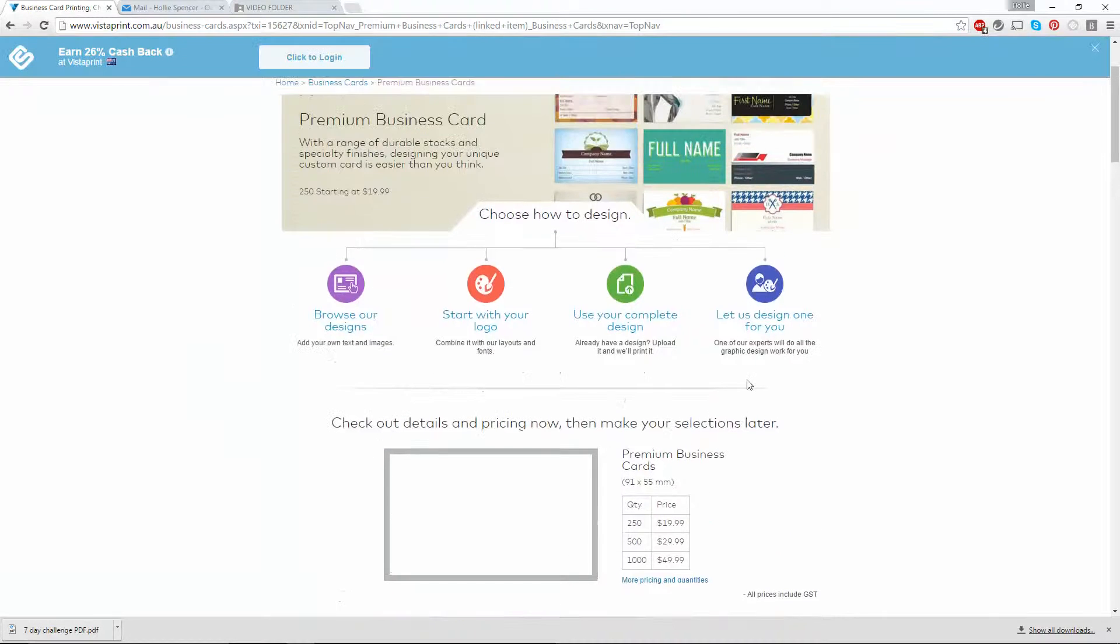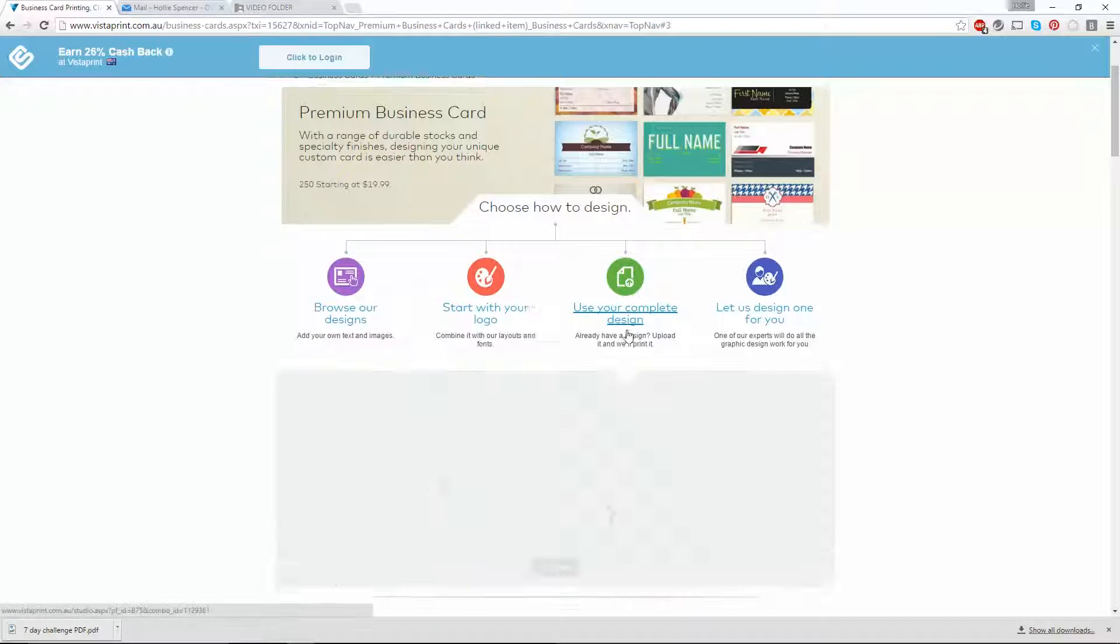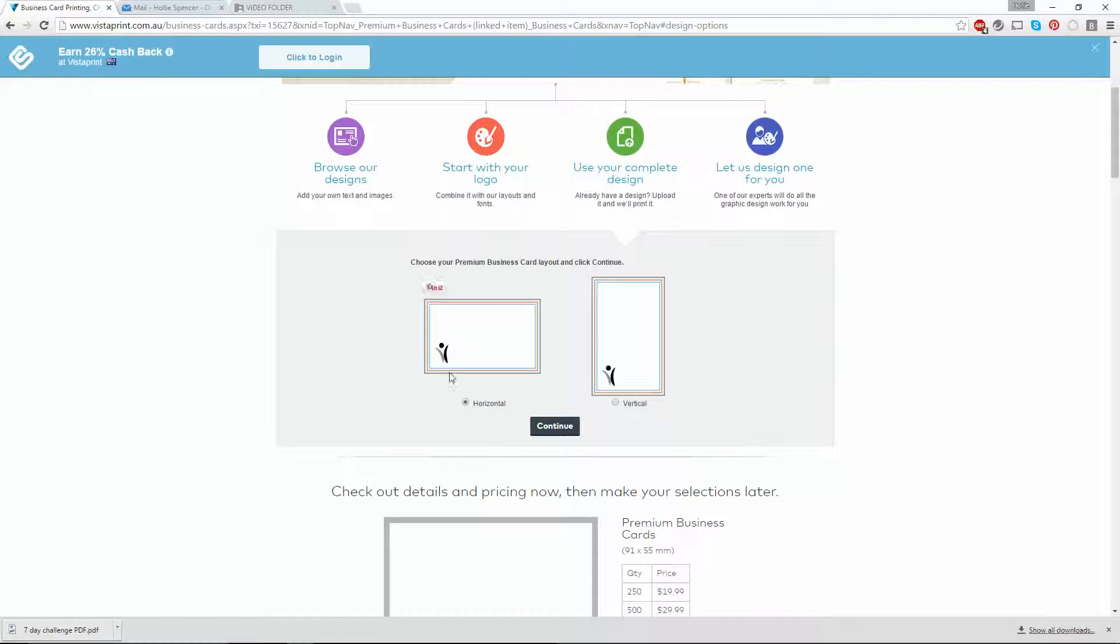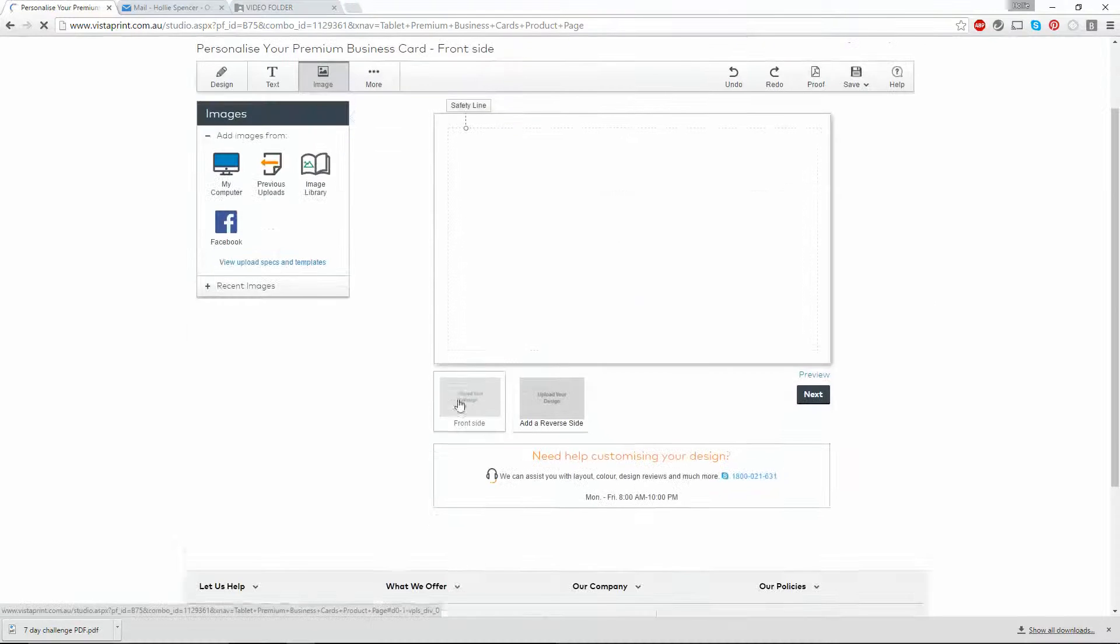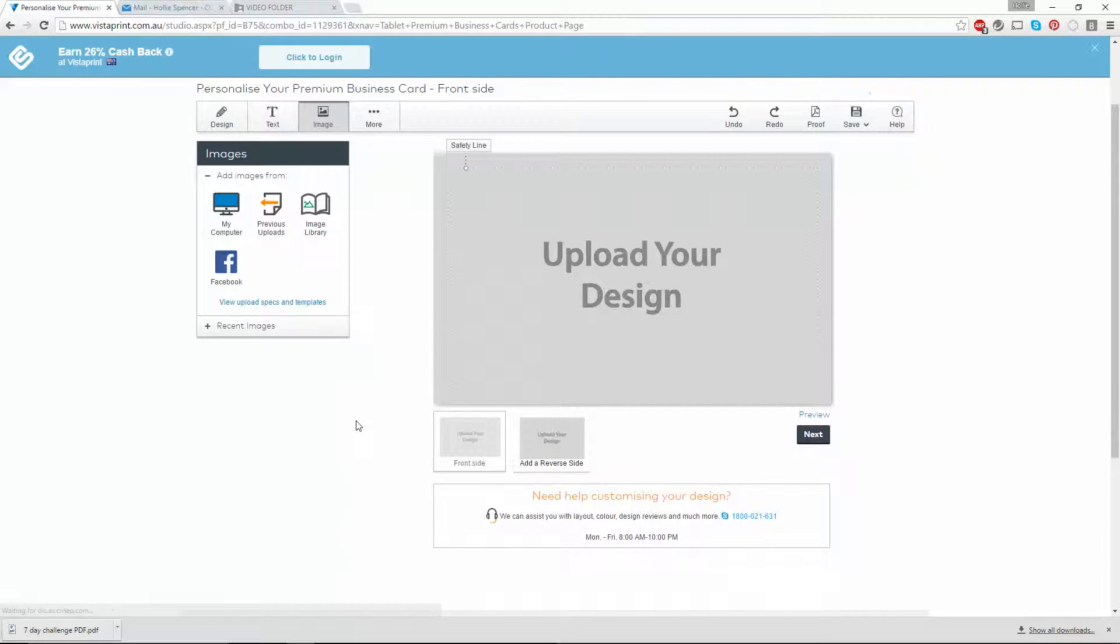It'll load this page, and you'll want to click on use your complete design and select whether you want a horizontal or vertical card. I'm going to select horizontal.